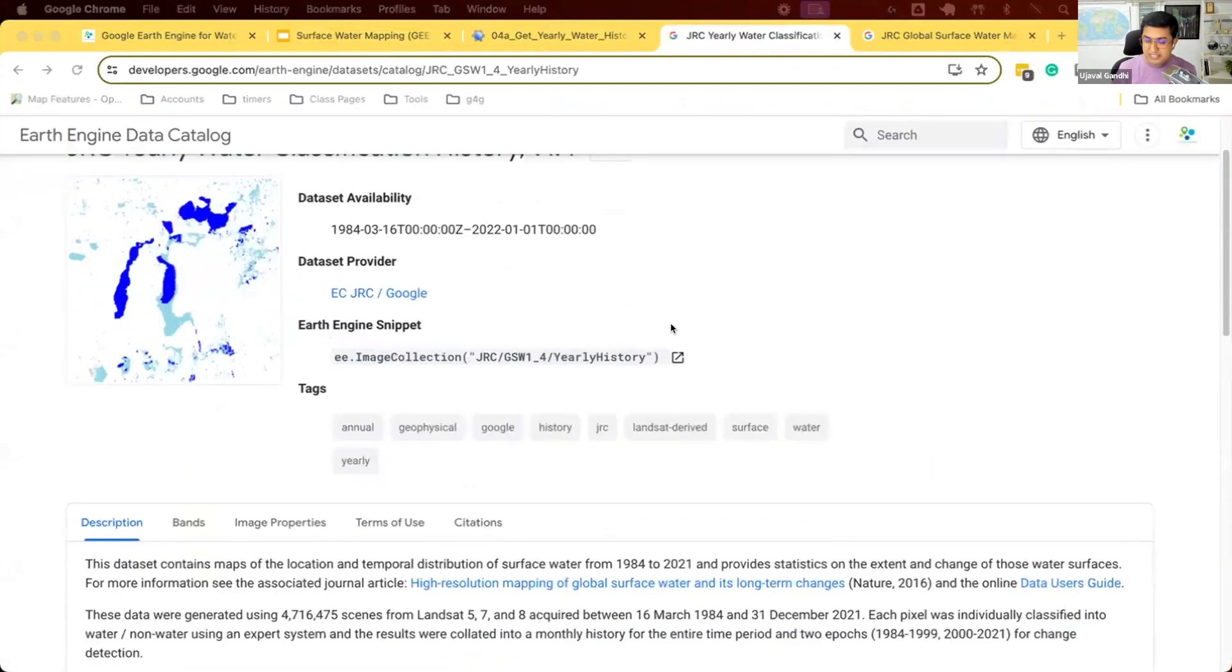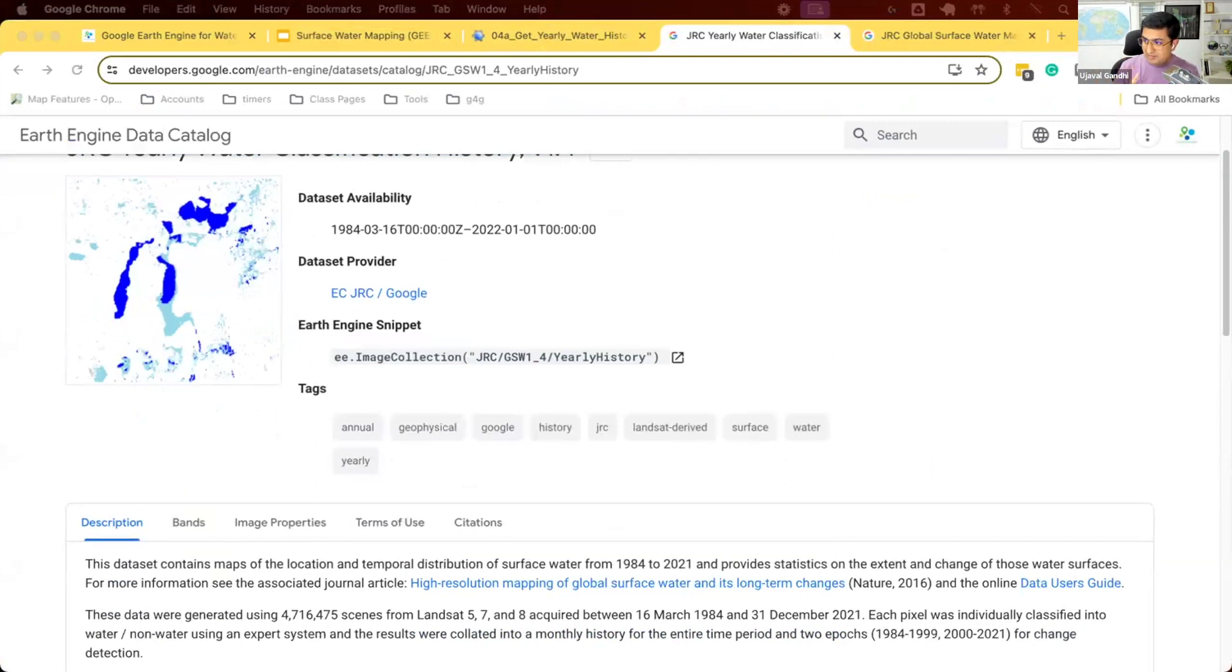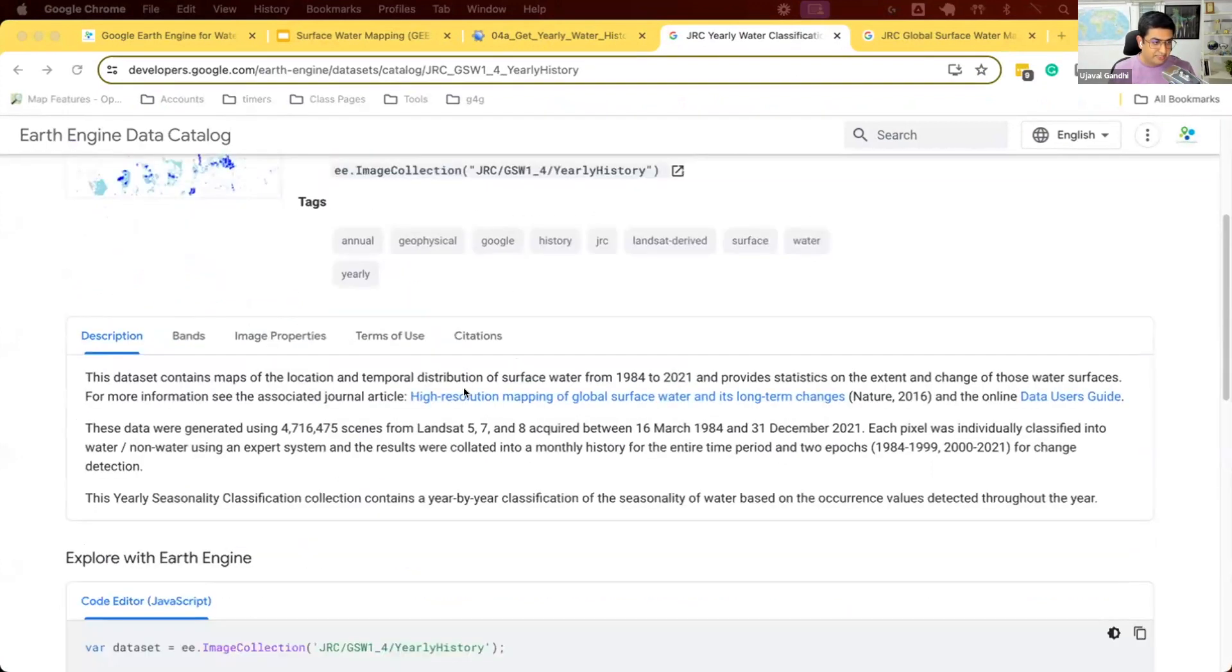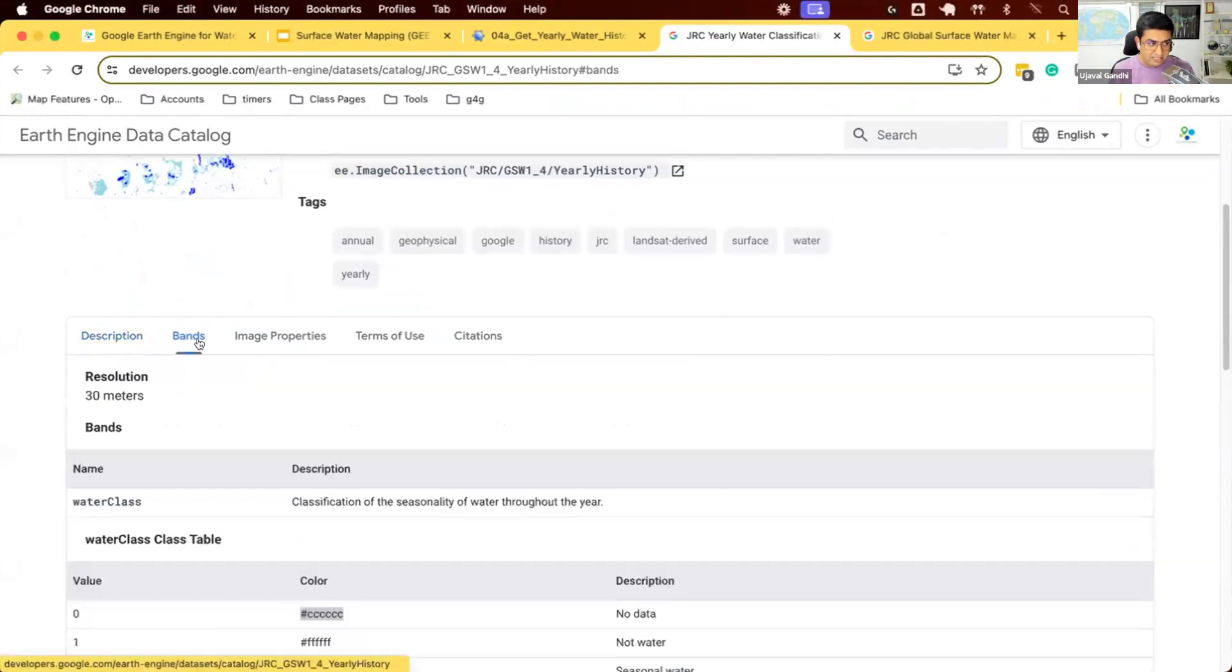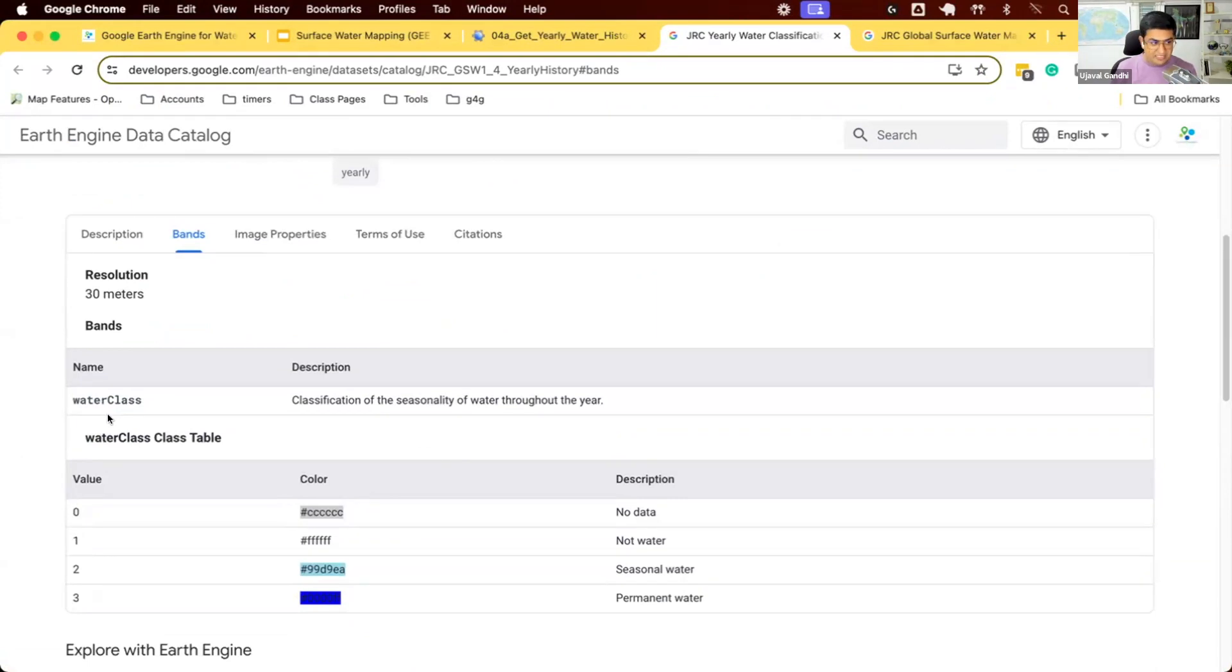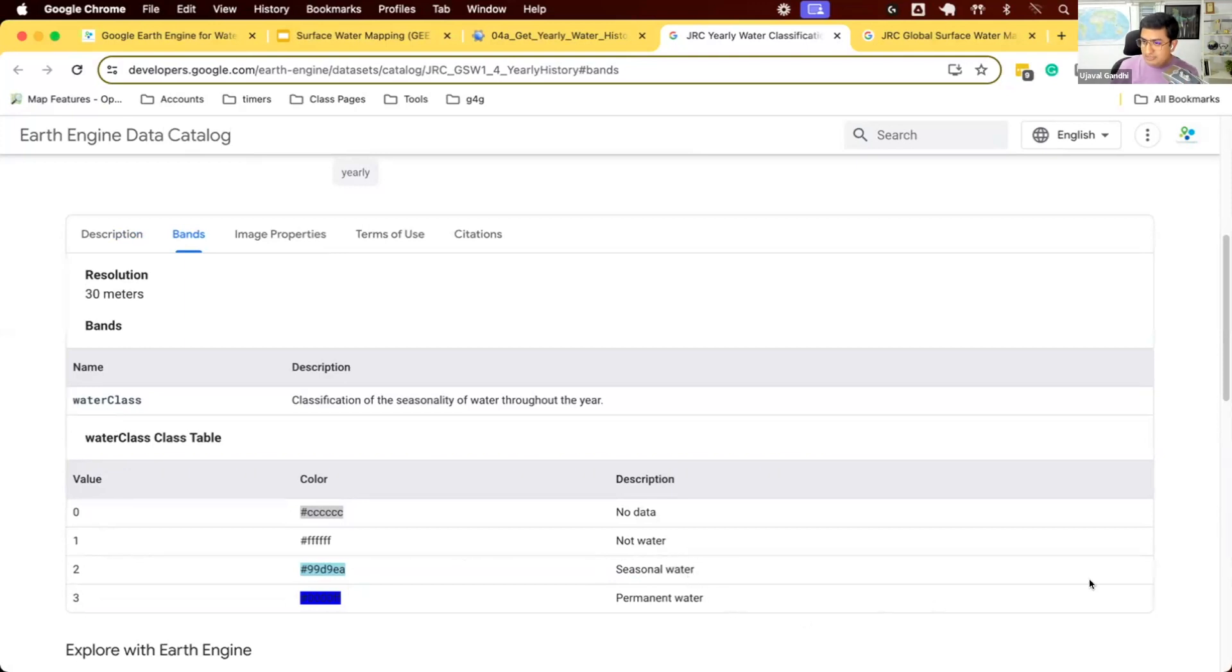This one is an image collection. So again, mental shift. We were working with images, now we have image collections. This one goes from 1984 to end of 2021. You can see the description. Each image in the collection has this band called water class. Only one band. And the water class band has three pixel values: one, two, or three. One means this was not water. Two means it was seasonal water. Three means it was permanent water.